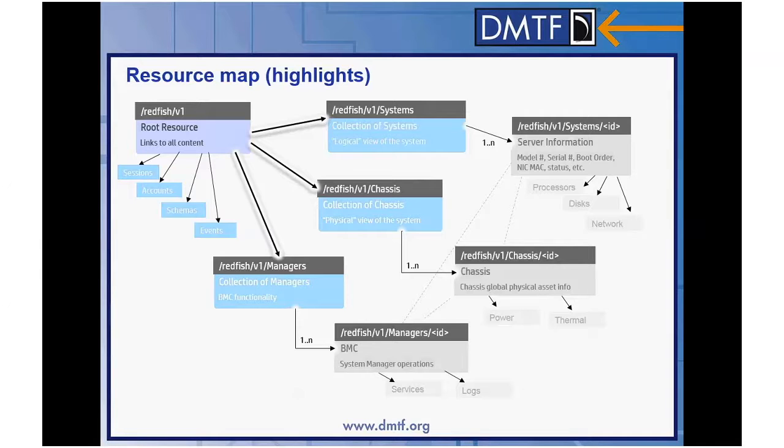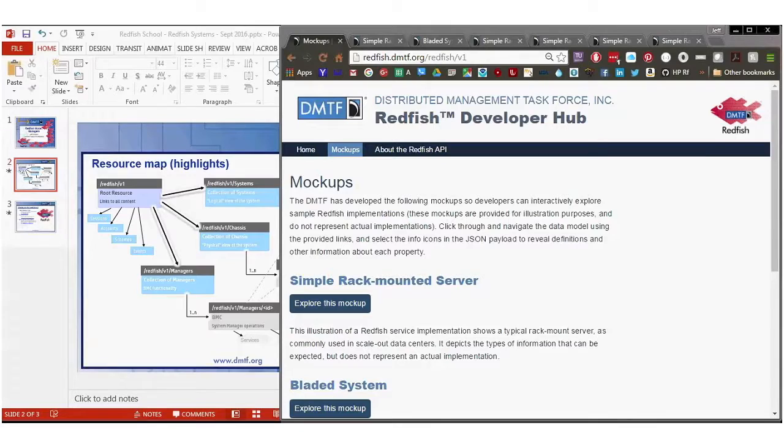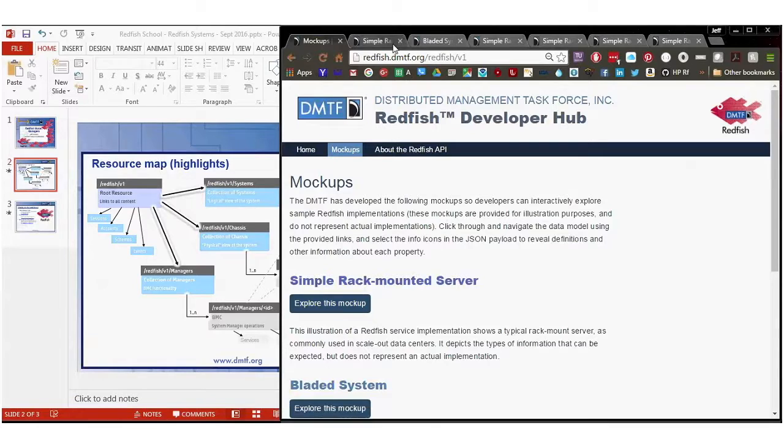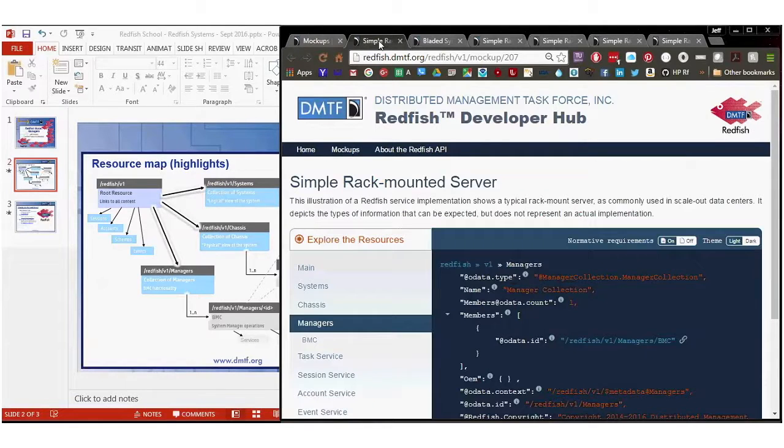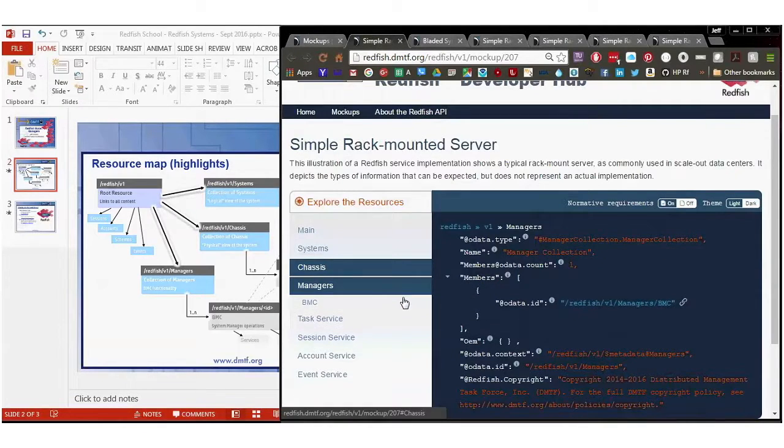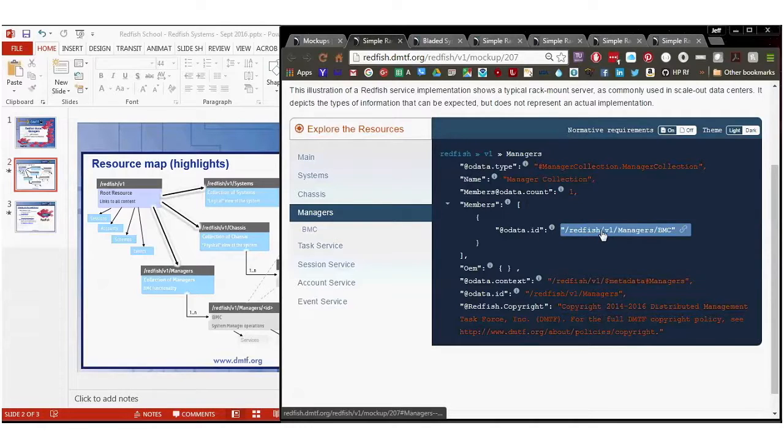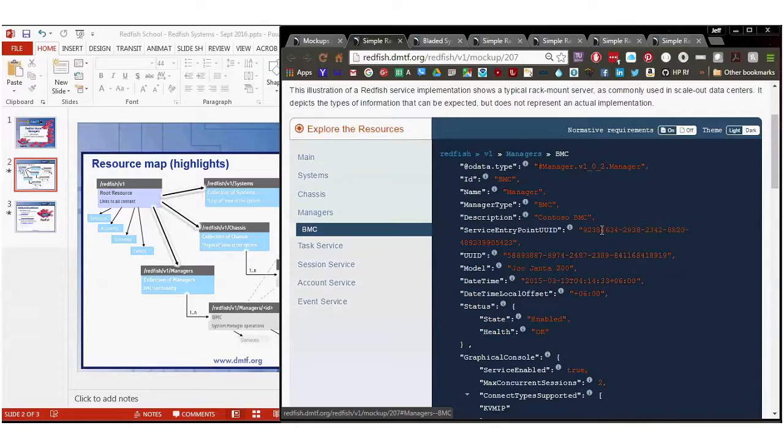Going to the Explorer, I'm going to go over a simple rack-mounted server for the most part, but there are some interesting components of the bladed system, and I'll show you those as well. So going into the managers collection for the simple Explorer, there is the BMC, and it's pretty simple and straightforward.